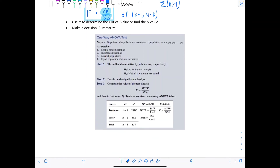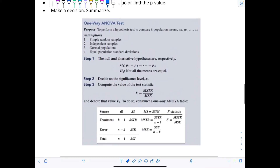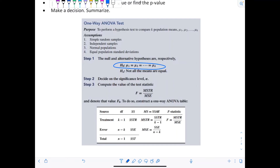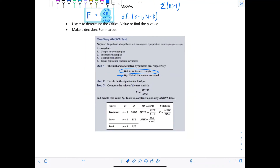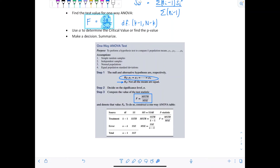The book writes the alternative hypothesis slightly differently — they say 'not all the means are equal,' which means the same as 'at least one mean is different.' They also use slightly different notation, MSTR and MSE, to show how to compute F. The key takeaway is that F is a ratio of variances, which is why F values are never negative.